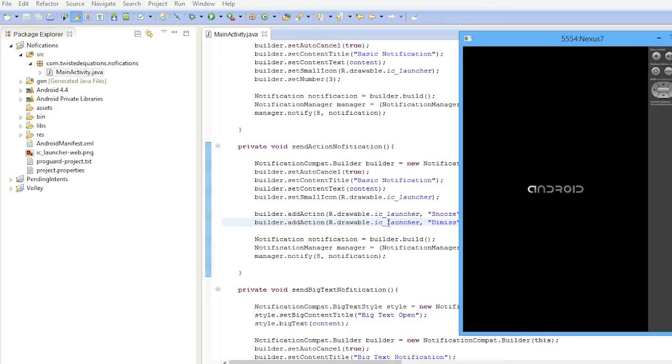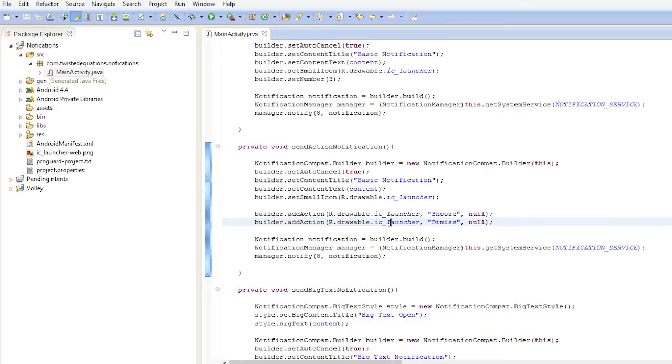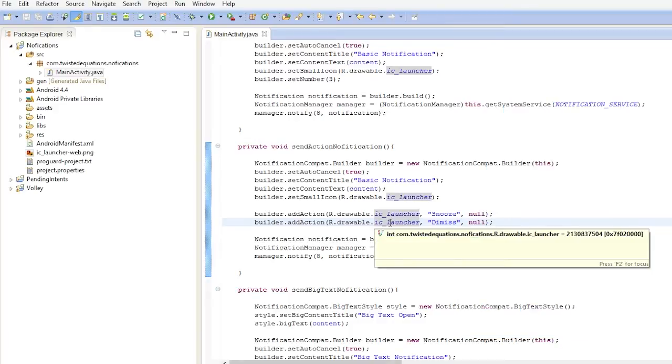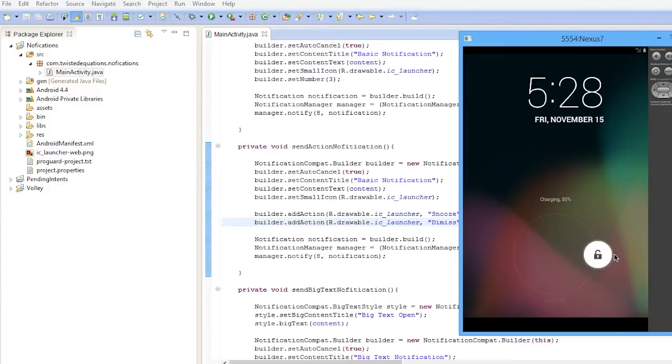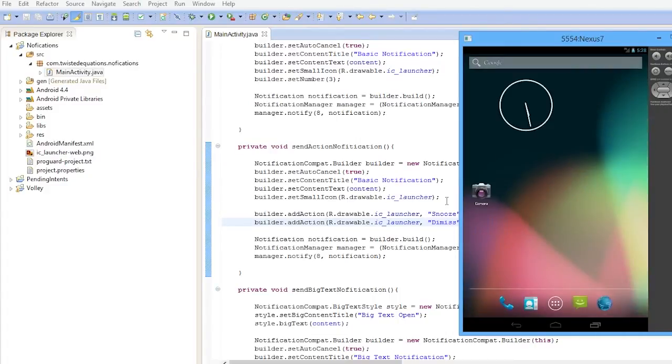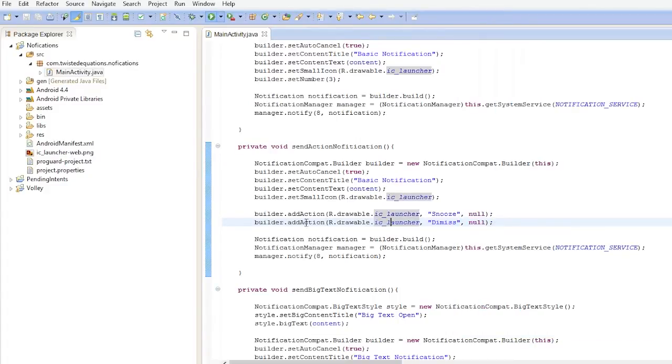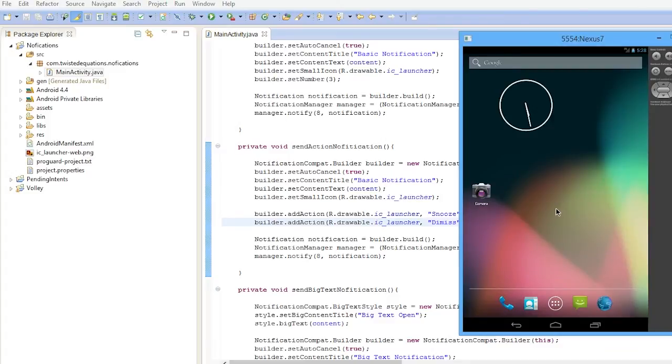Give that a second to launch. Okay, so that has launched. And now if we run this and we send our action notification, it should work.